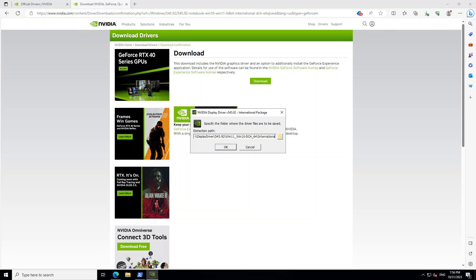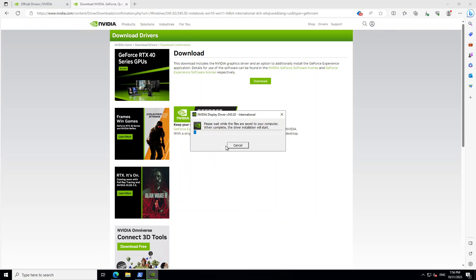And it will ask you where to extract that driver. So just go with the default extraction path and click on OK. And it will start extracting it as it's a 700 MB file. So it might take a bit of time. So let's wait for it to unzip.